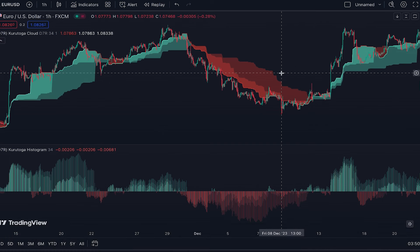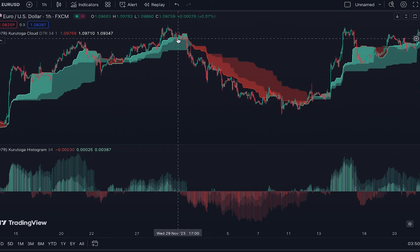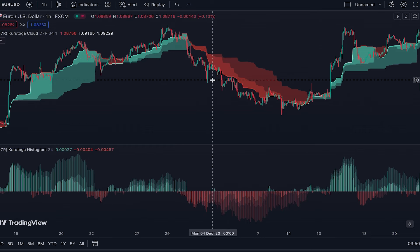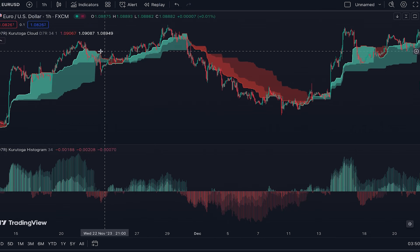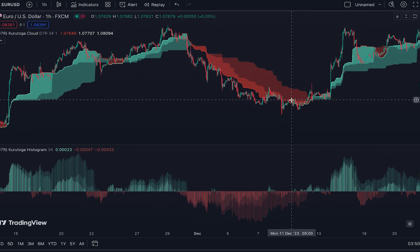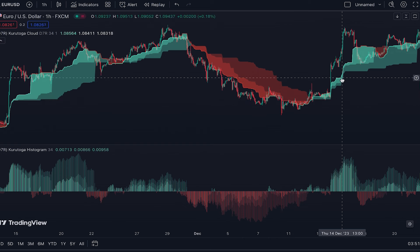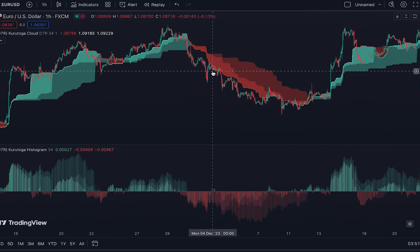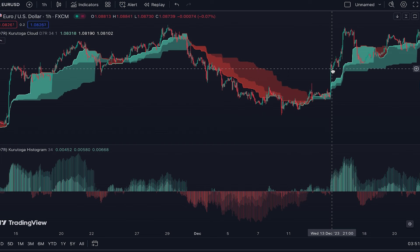When working with the cloud, pay attention to two points: whether the price is moving outside or inside the cloud. When the price is outside the cloud, the market is trending. When the price is inside the cloud, the market has stopped trending — which could be either a flat market or pullback. The color of the cloud and histogram also help you visually, as I explained earlier.